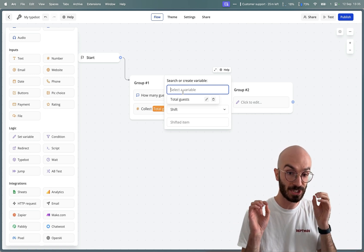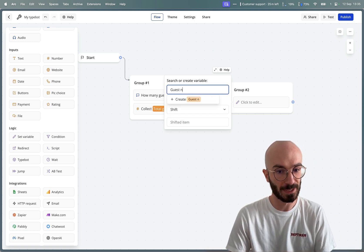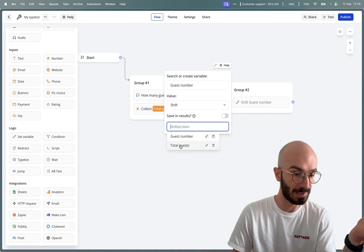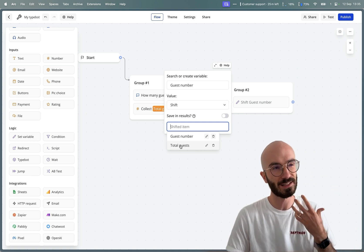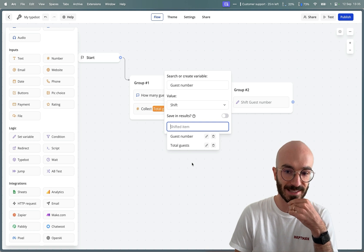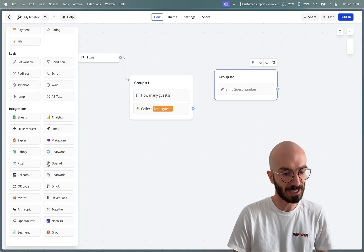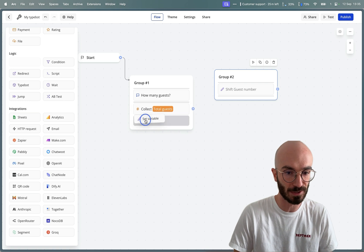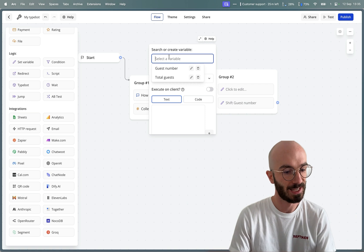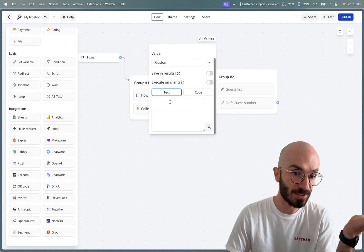We create a new variable where the shifted value will be injected — let's call it 'guest number'. We shift it from our list. But the problem is that 'total guests' is not a list, unfortunately. So we actually need to create a list from that number. It's not that easy on Typebot right now, but what we can do is add another 'set variable' and create a new variable called 'guests list'.